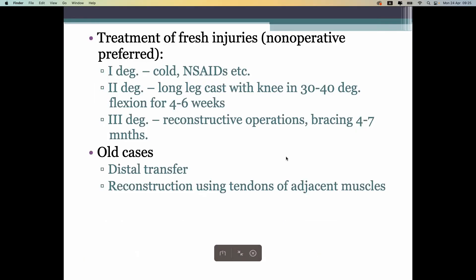Treatment depends on the degree. First degree: no surgery needed — just cold, non-steroidal anti-inflammatory drugs, and rest. Second degree may require fixators like splints and casts. Third degree requires reconstructive surgery, as the ligament is almost completely torn, meaning we have to remove the debris and replace it.